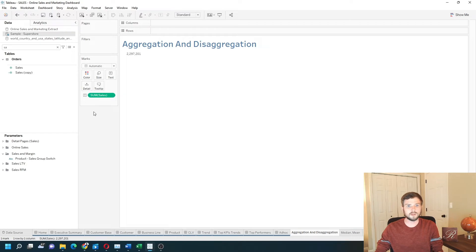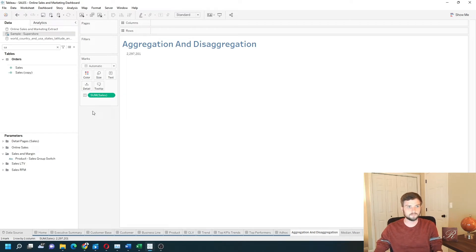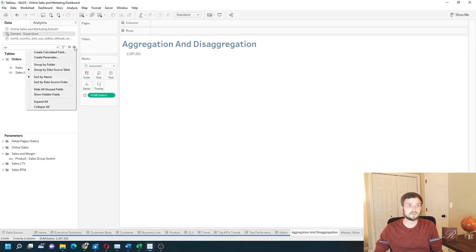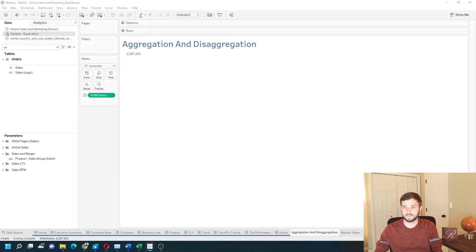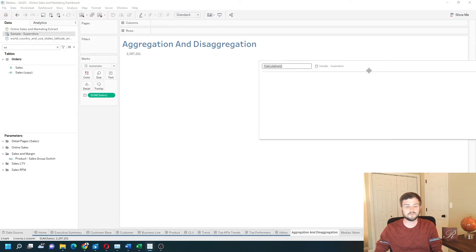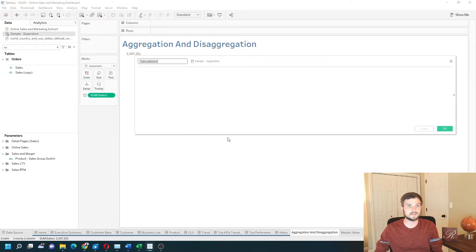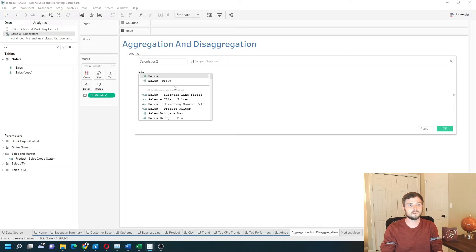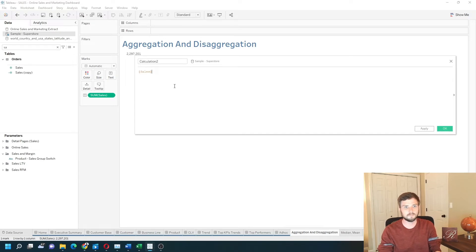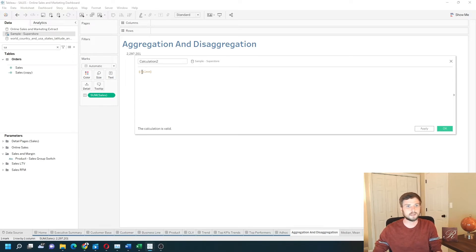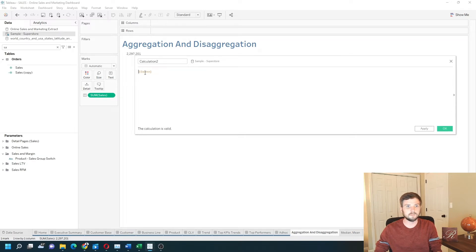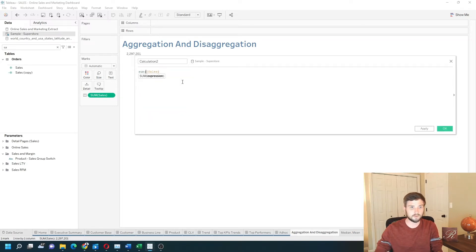Let's talk about calculated fields next. If I create a calculated field, I can reference that sales field by typing sales. This is the disaggregated version of sales. It is not summed up. If I wanted to aggregate it, I would wrap it with a sum function.